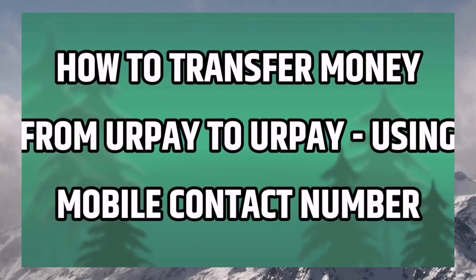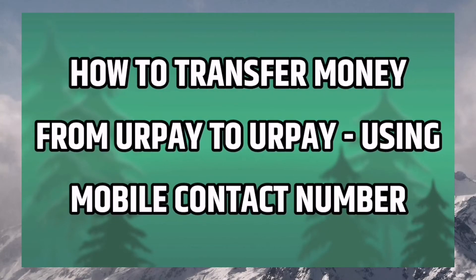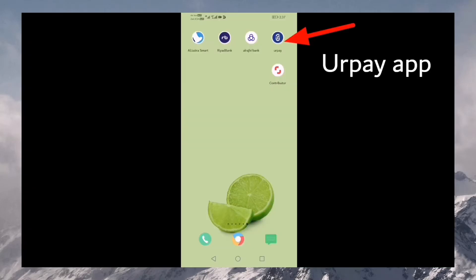If you want to use UrPay to UrPay, you can use mobile contact number and transfer your money. First, you can open the UrPay application.